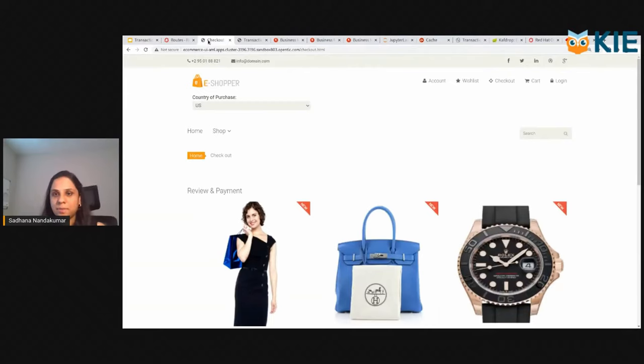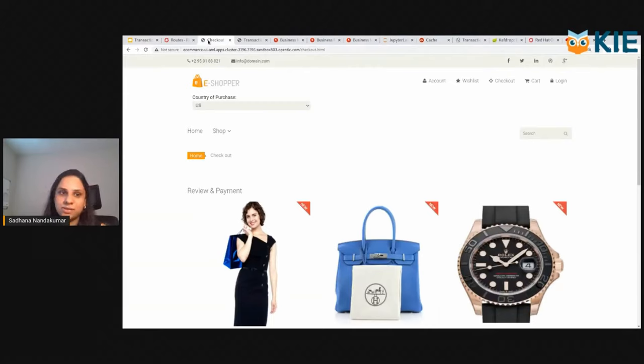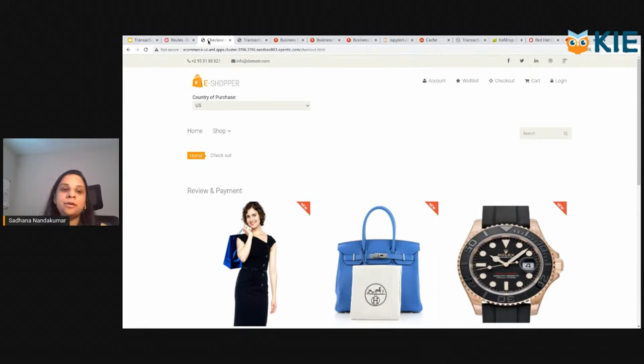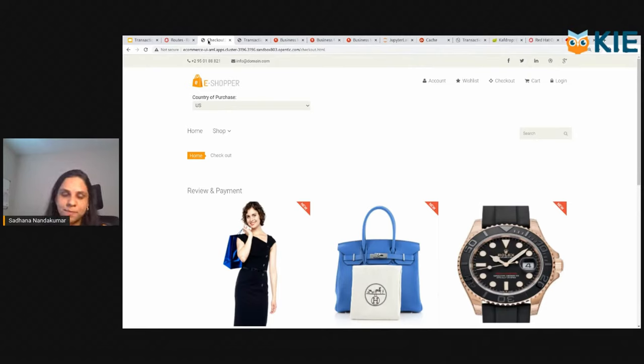What I have in here is a simple eShopping application. The intent is that I'm going to make some purchases in here, and we are going to look at what happens behind the scenes.